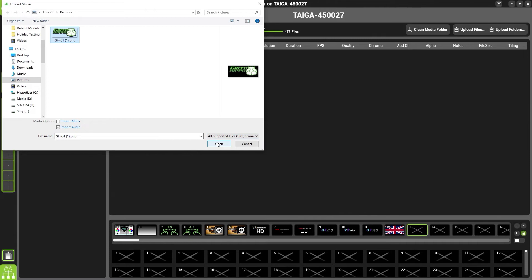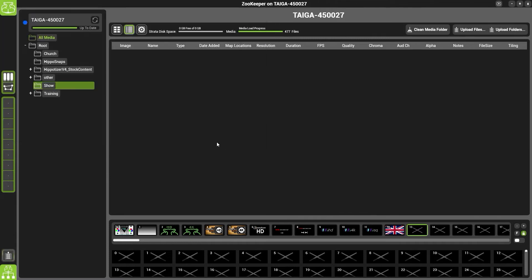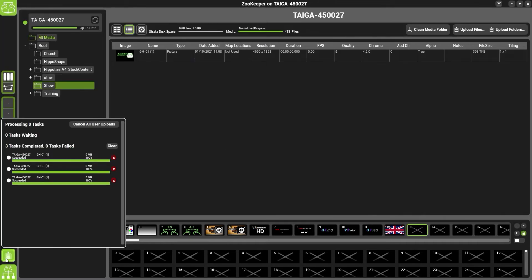Once you've done that, click open and in the bottom here, you'll see the swirling green icon. This will show you how far through the upload process Hippotizer is.